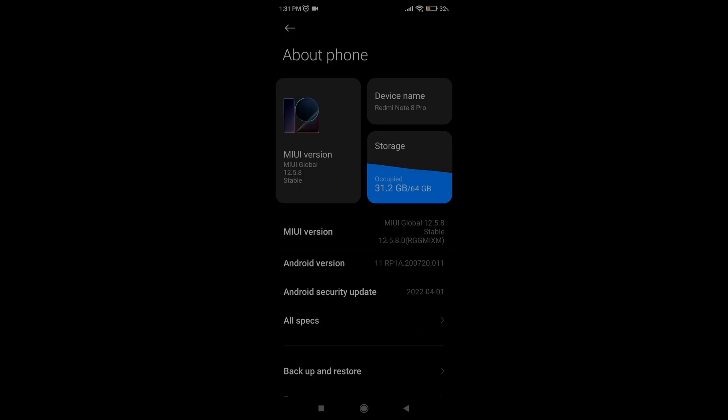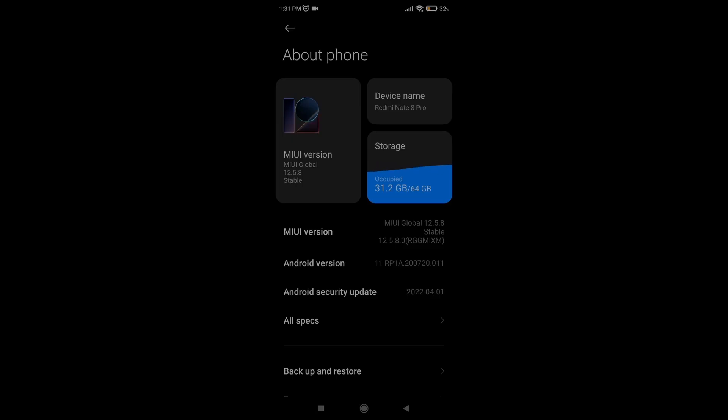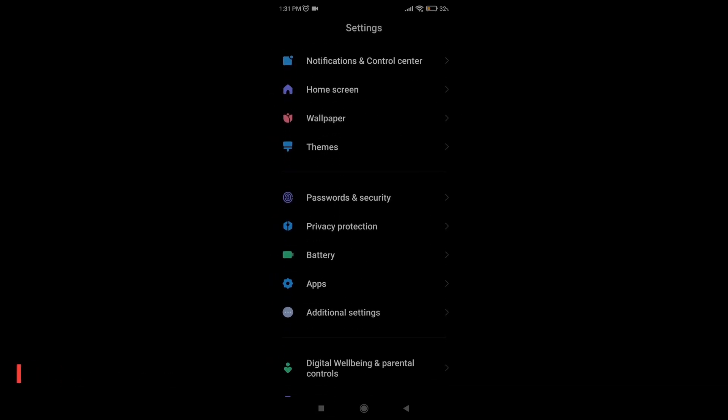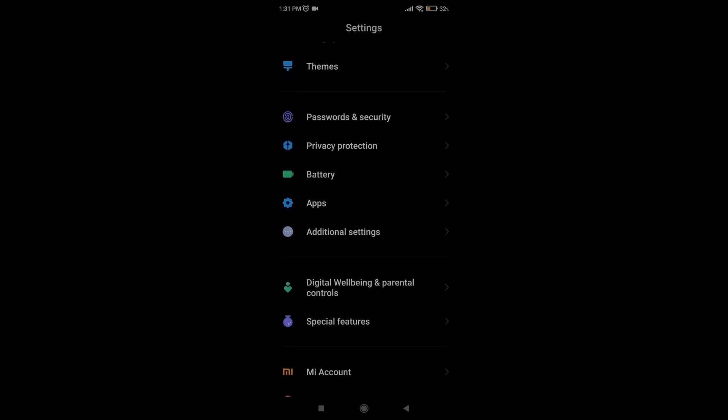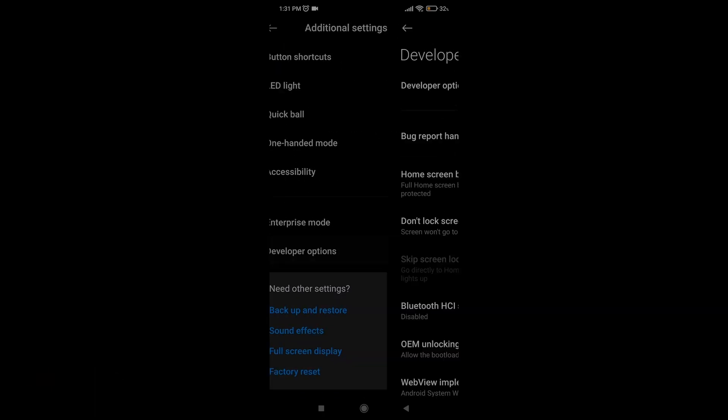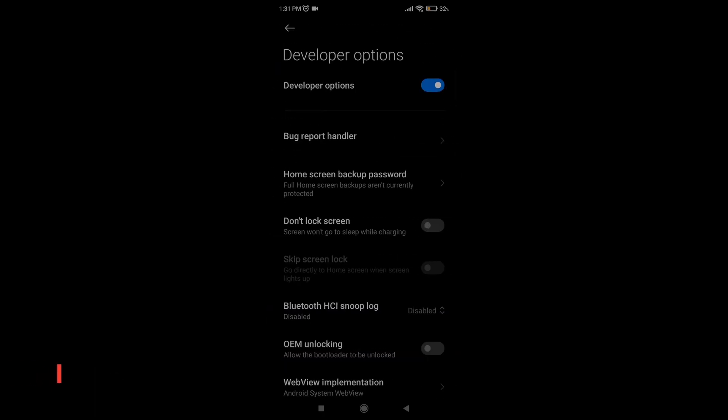Then go to the main settings page, look for developer options. In my case the developer options is inside the additional settings option, and from there, look for USB debugging and enable it.